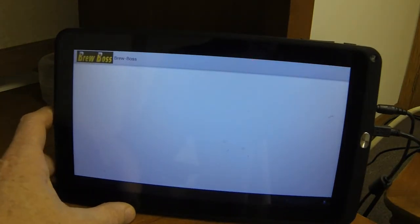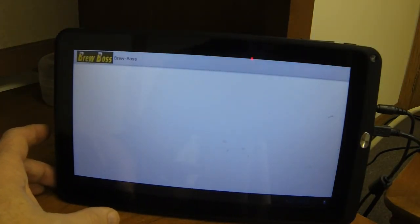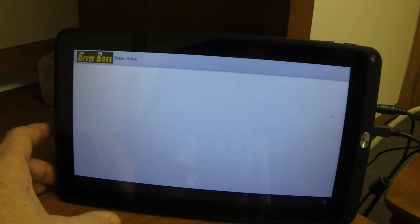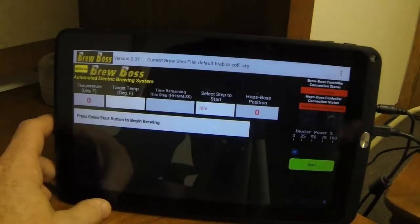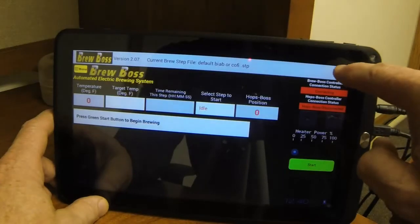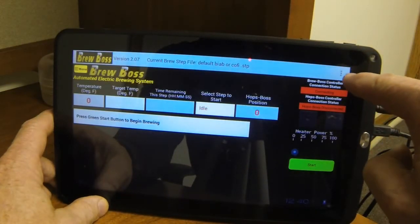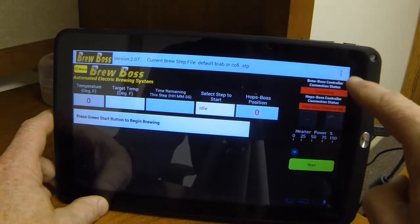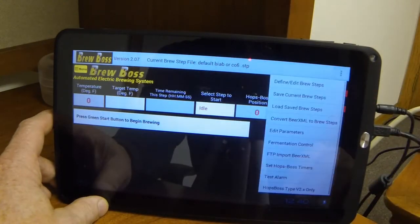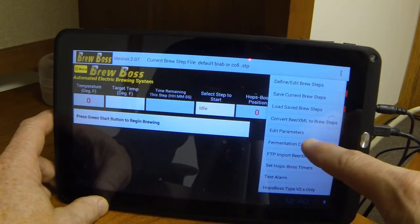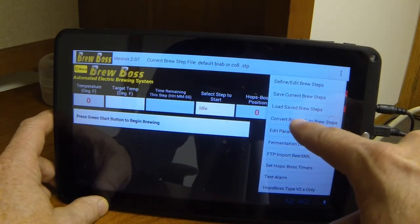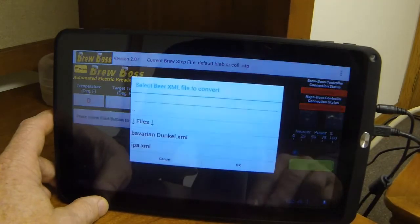Now you don't need to be connected to a controller right here. And in fact, I'm not connected to a controller. We'll let the BrewBoss app load. And then I'm going to go into the file menu, which is the three dots on the top here or the menu button over here. And I'm going to go to Convert BeerXML to BrewSteps.